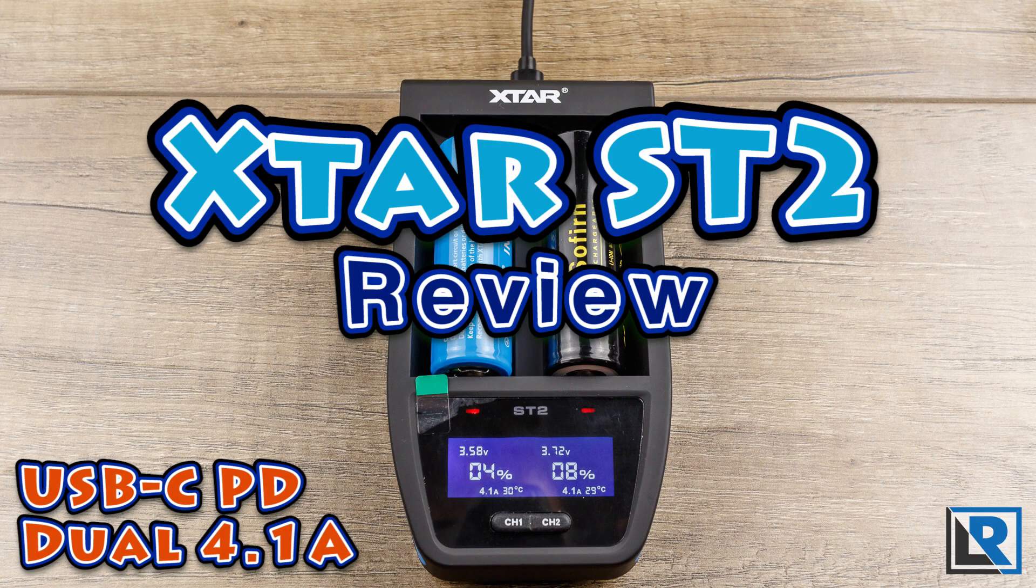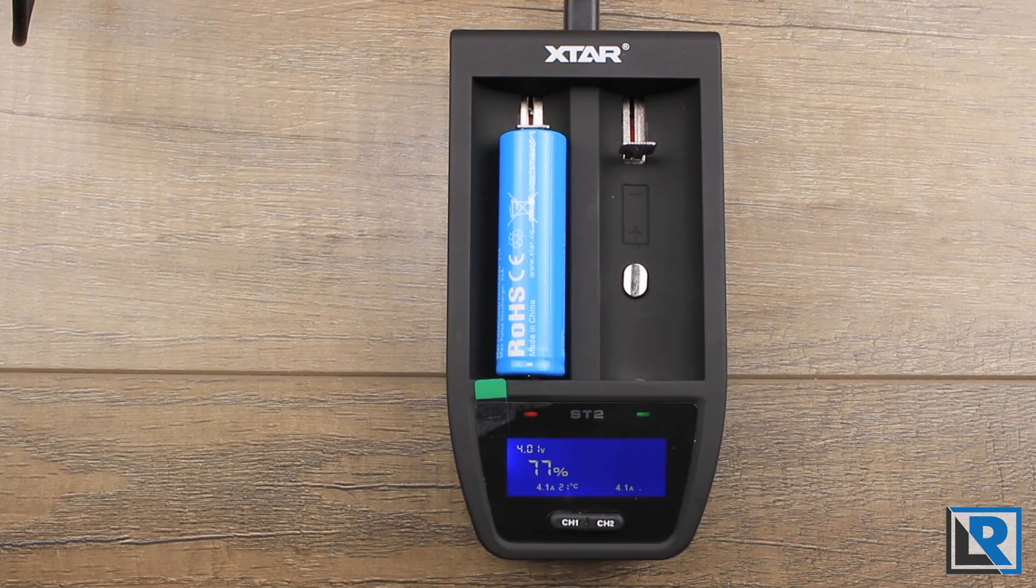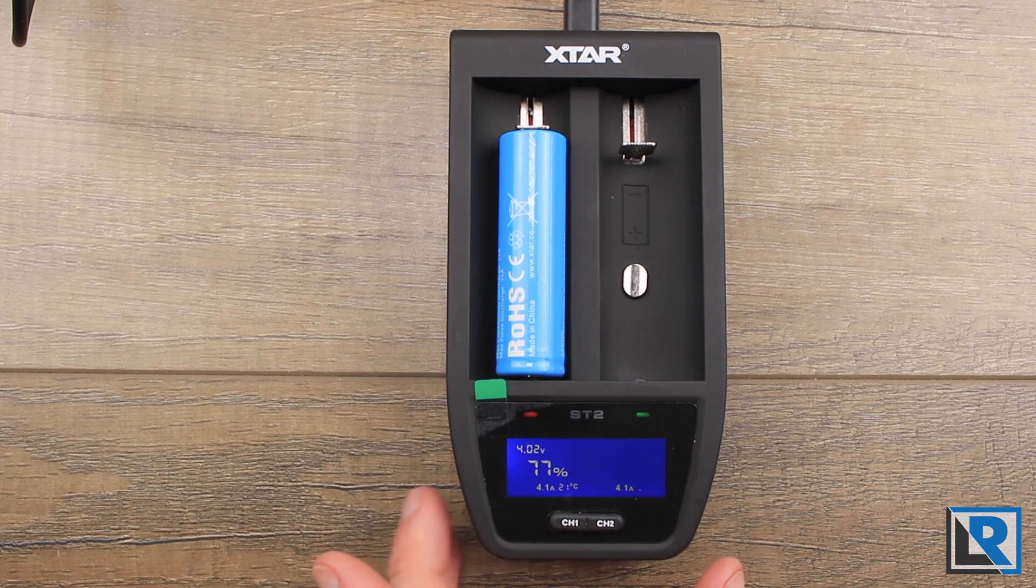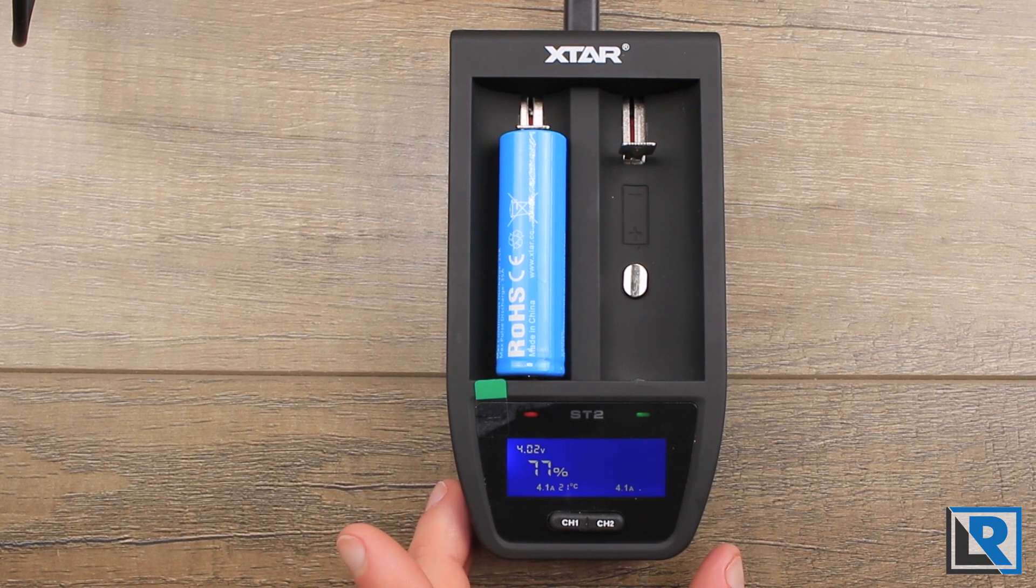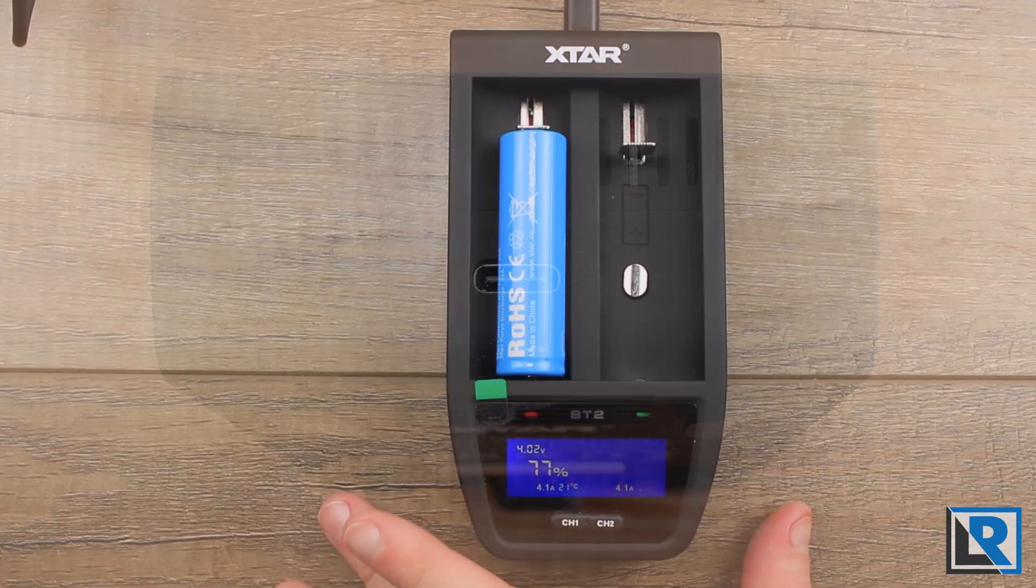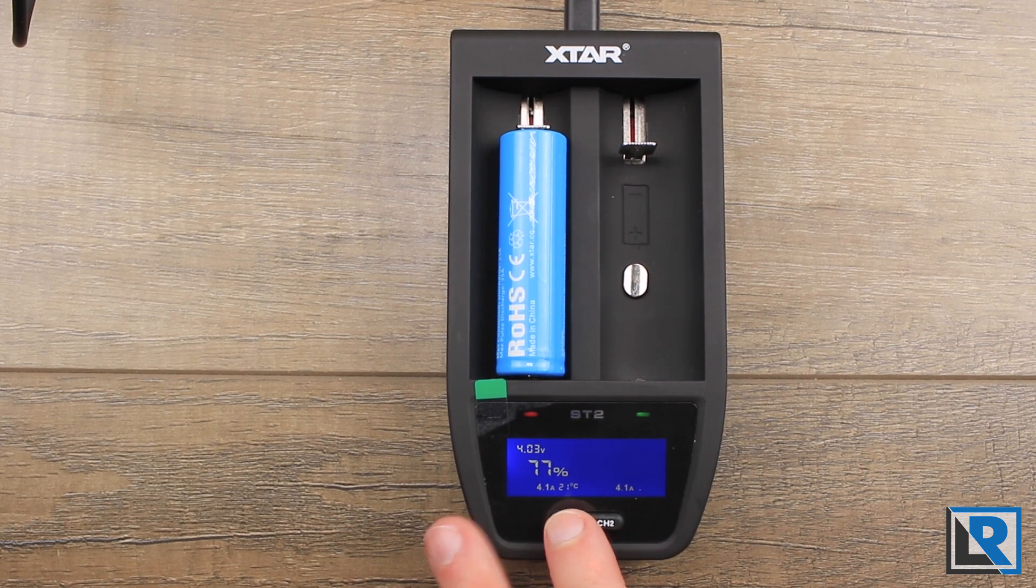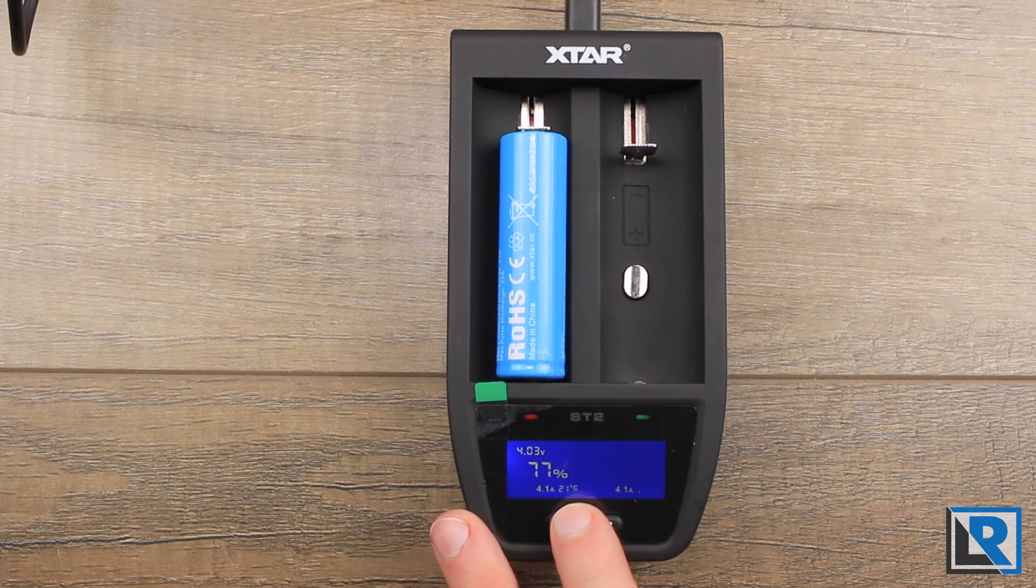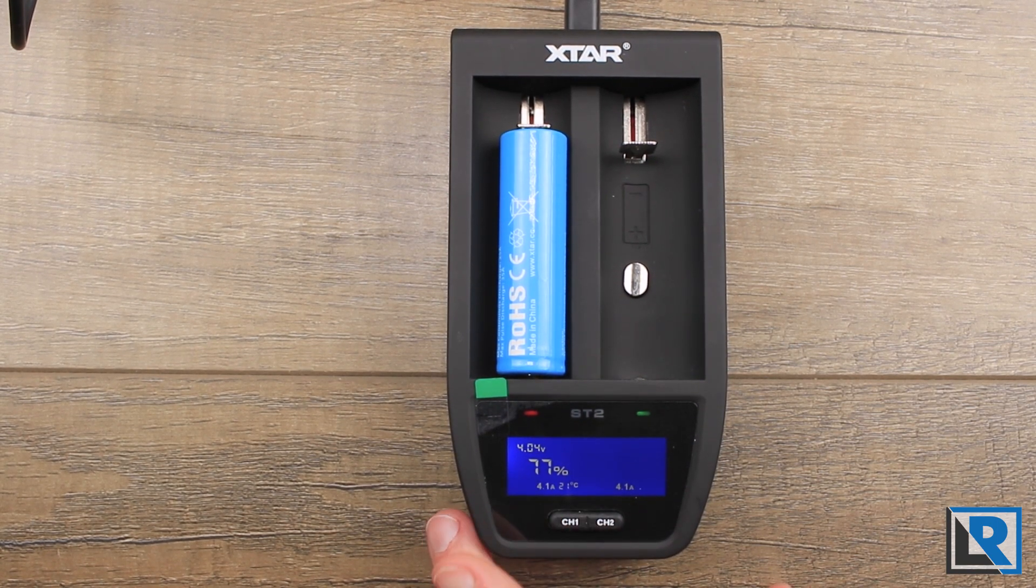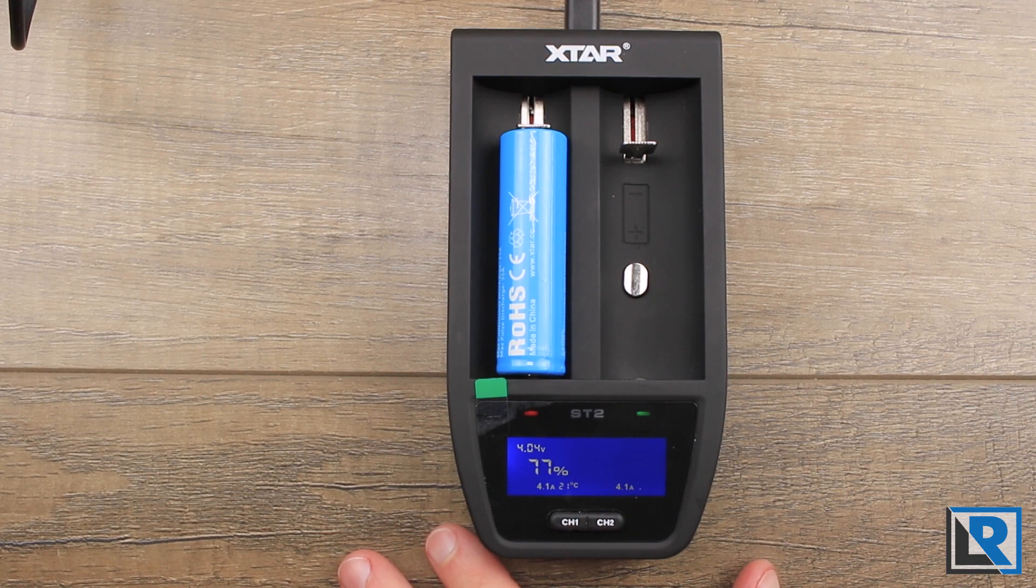X-Star has introduced their new 2-bay lithium ion-based charger and it's capable of charging two cells at 4.1 amps each from USB-C, which is fantastic to see. It features selectable charging rates with these buttons down here. I can easily switch between 1, 2, and 4.1 amps.